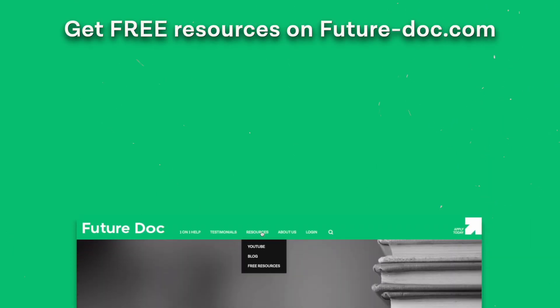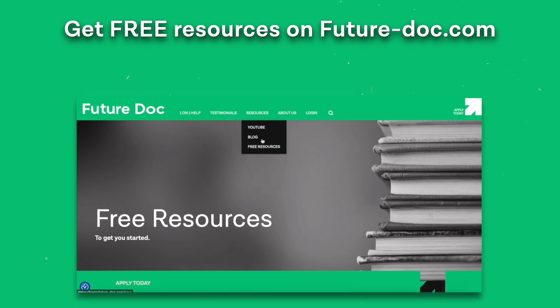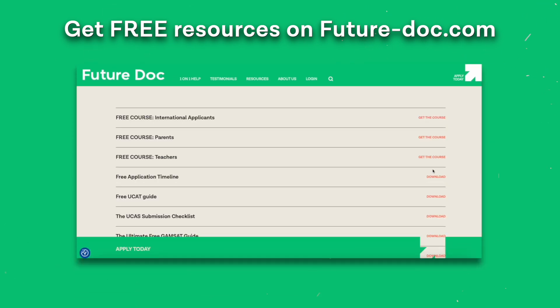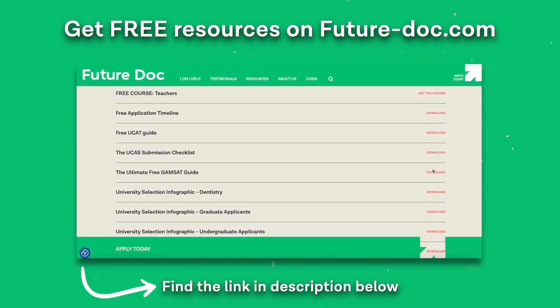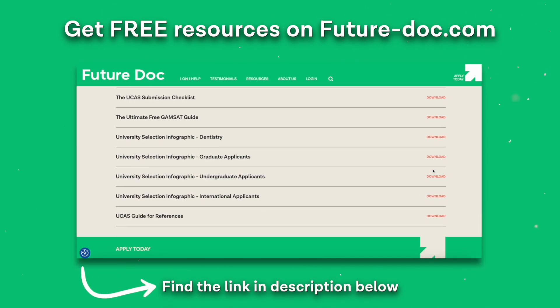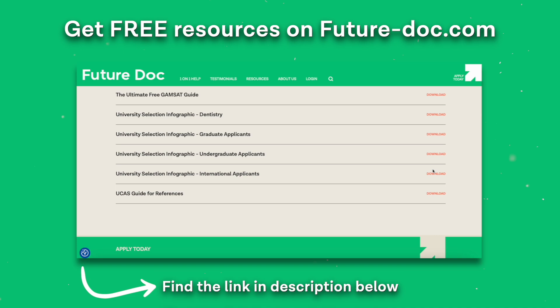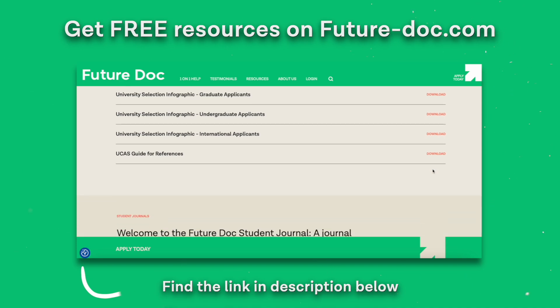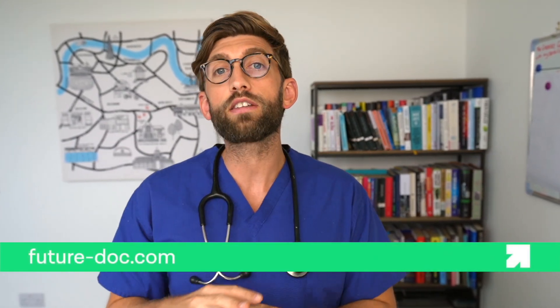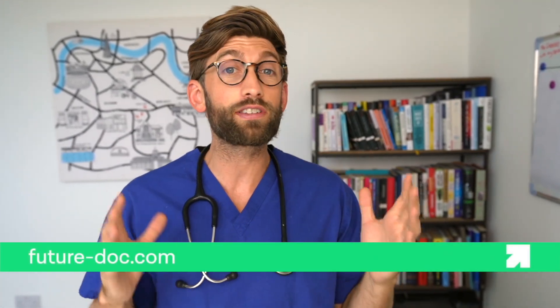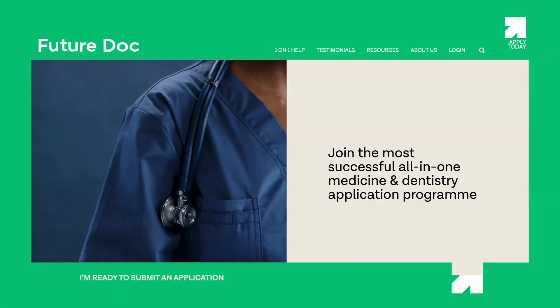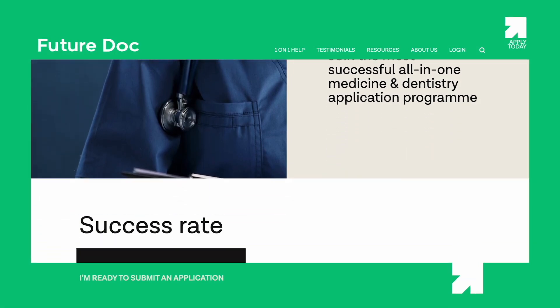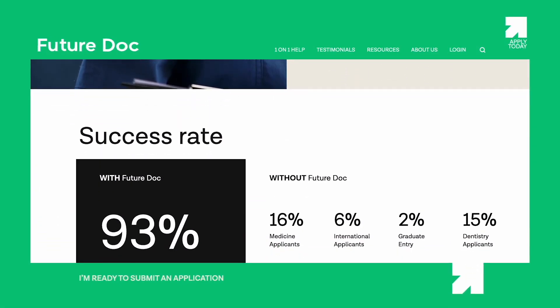So thanks for watching I hope you found that useful. If you go to the FutureDoc website you can find a free resources page which is going to give you a really useful infographic that will tell you what to do in each circumstance. However if you're in a position where you are going to have to re-sit or you're in a tricky position with your UCAT score and need to maximize every single part of the rest of your application, check out this video here to find out exactly how we can help you and be one of the people on the FutureDoc programme that last year got a 93% success with getting into their first choice university. Thanks for watching and I'll see you over in that video.